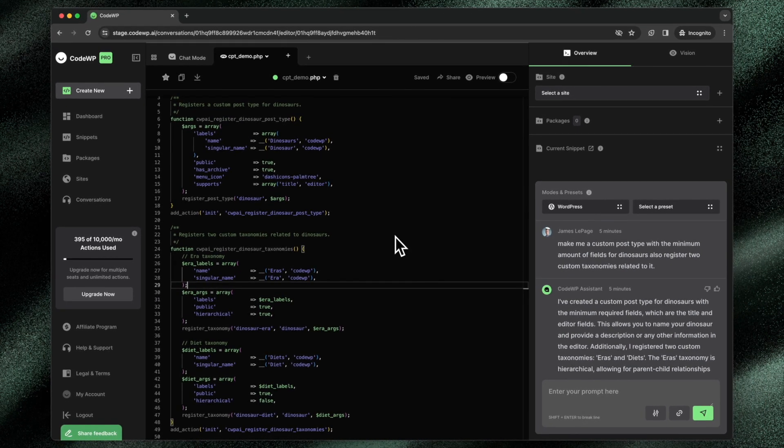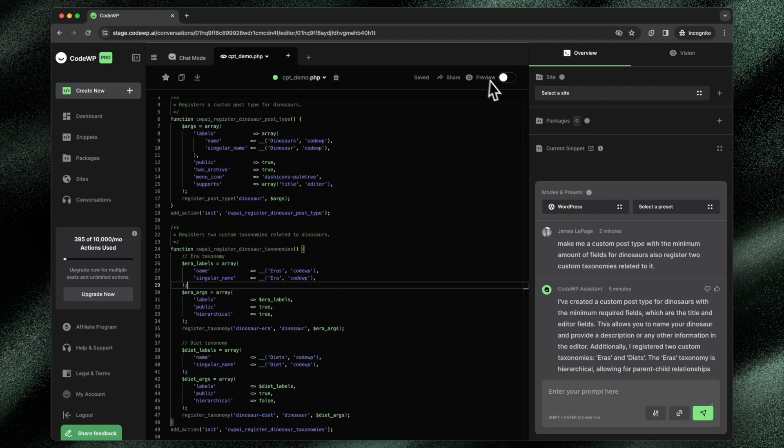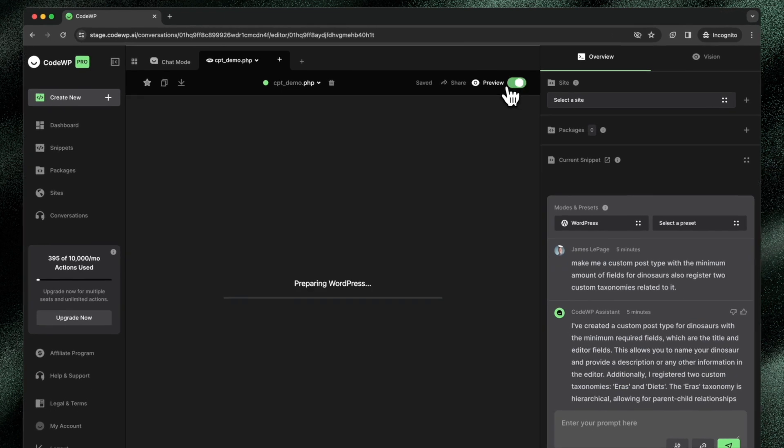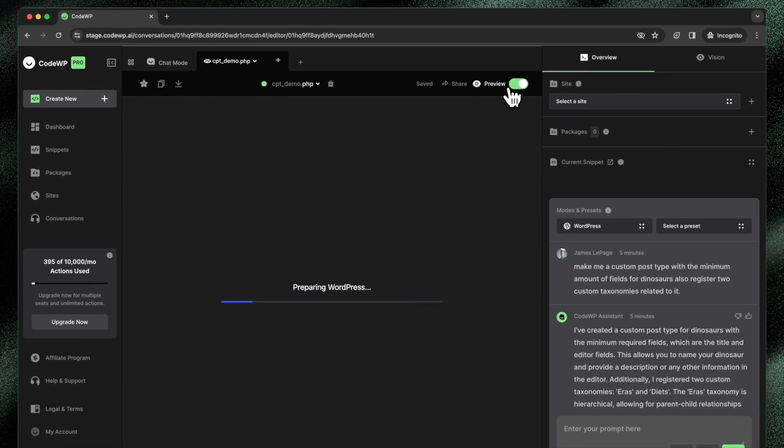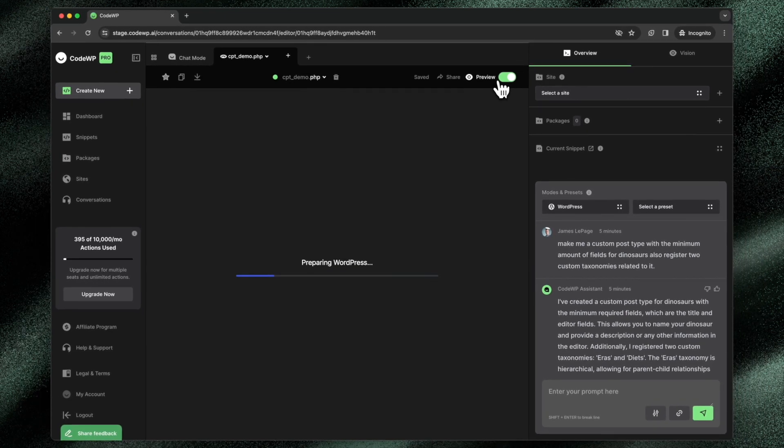Now there is with the preview feature. So I've gone ahead and created a custom post type demo. This is my file right here. This is the code right here. And I'm just going to toggle the preview on for that demo, for this file. And this preview will go ahead and create a working WordPress installation directly in the CodeWP platform.